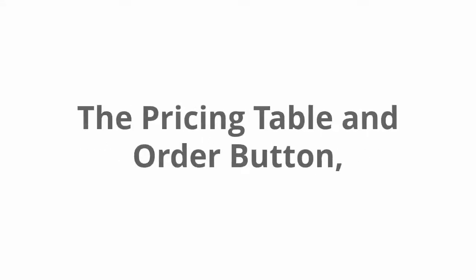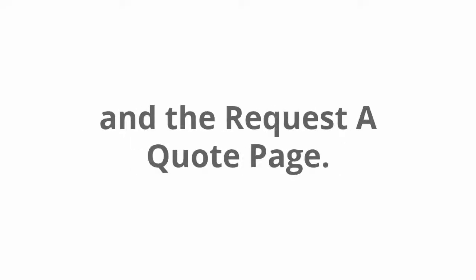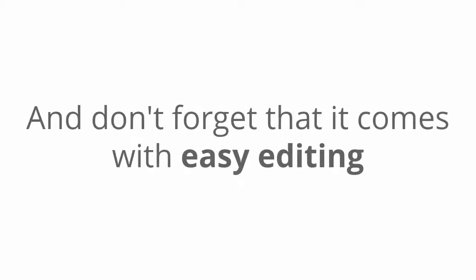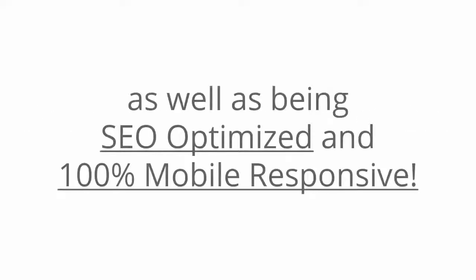Not to mention third party logos, the pricing table and order button, the blog page, and the request to quote page. And don't forget that it comes with easy editing as well as being SEO optimized and 100% mobile responsive.